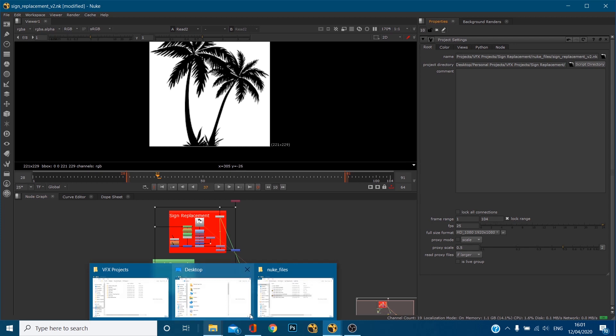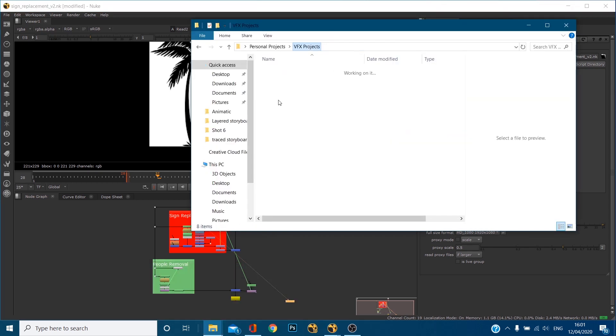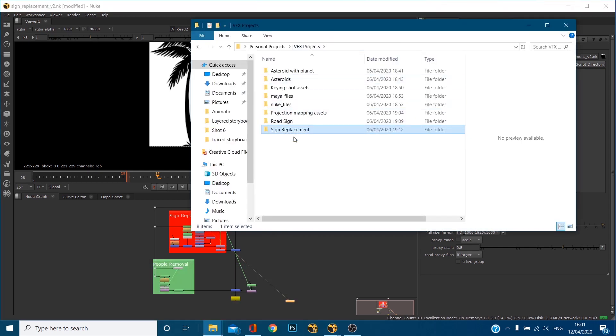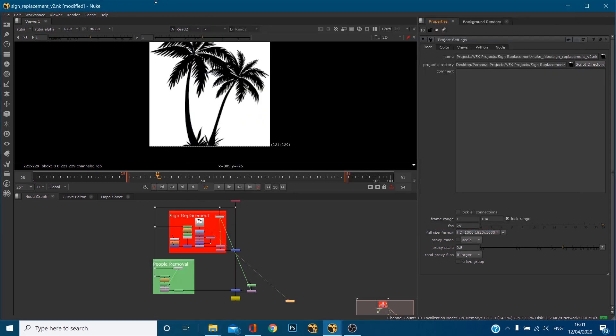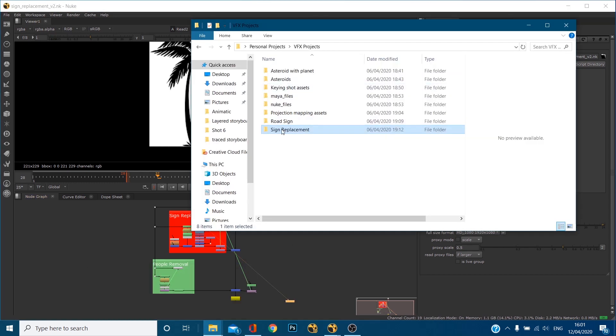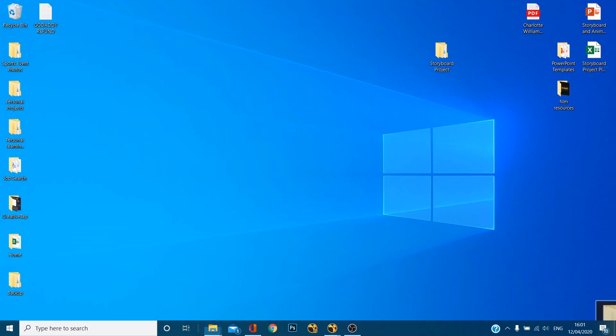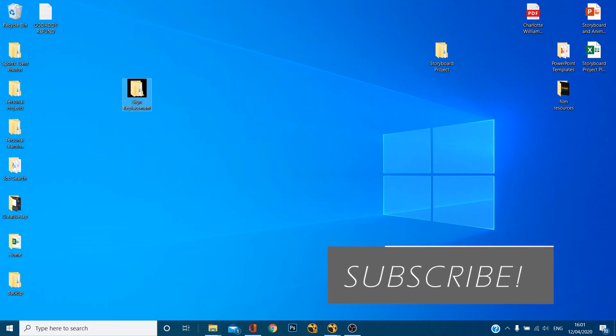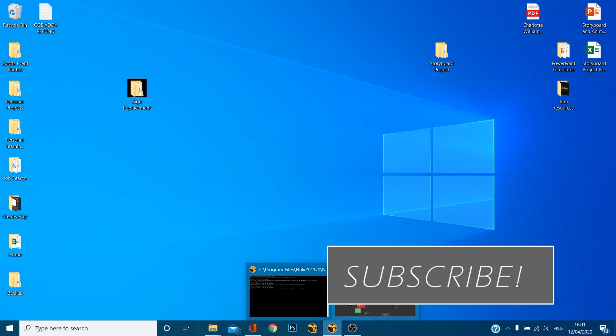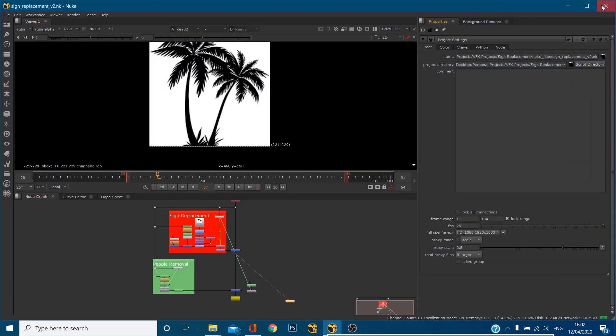Okay so if I go into my VFX projects sign replacement let's first of all save this. I'm going to copy this file or move this file to my desktop. Okay and what you'll notice is I'll just close this down and I'm going to reopen the file.